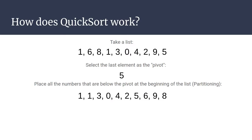The next thing we do is to place all the numbers that are below the pivot at the beginning of the list. So for example here, if we run through the list, first we have a one, and then we have another one, we have a three, we have a zero, we have a four, we have a two, and then finally our pivot five.